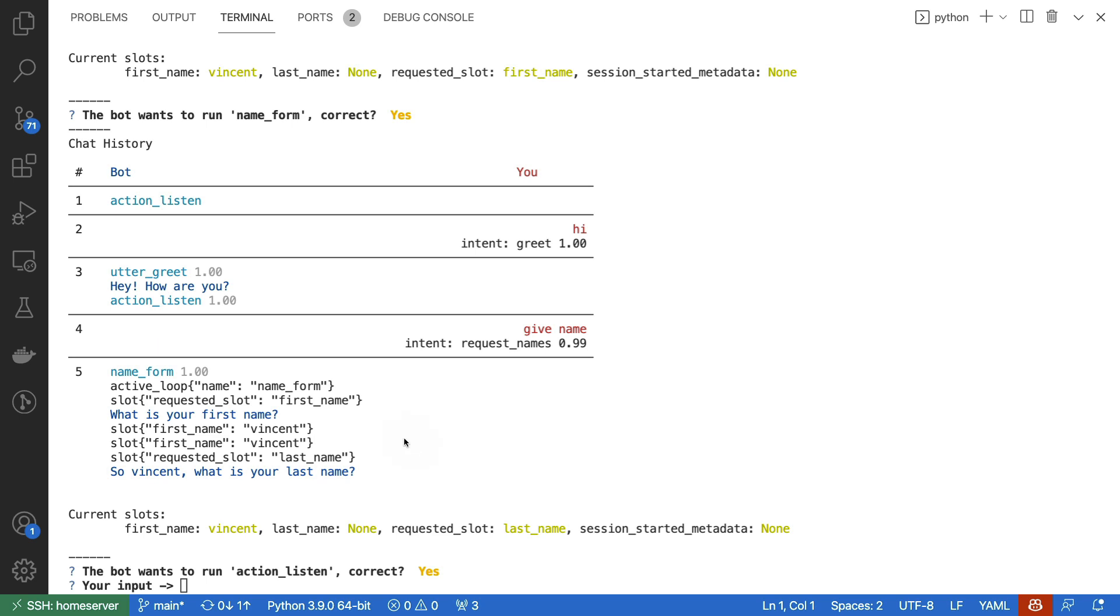When it's time to ask for the next slot, we can also confirm that it's now saying, so Vincent, what's your last name? So again, we can see that it's using the utterance that we provided in our domain.yaml file. In this case, I'll type Warmerdam, which is my last name.